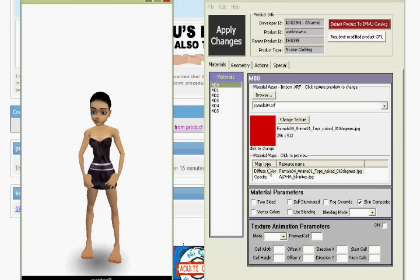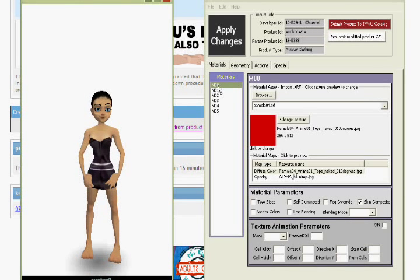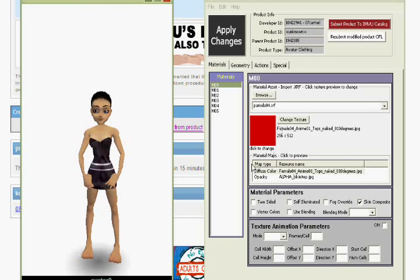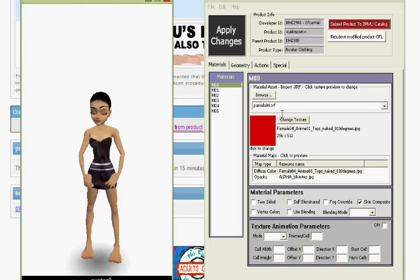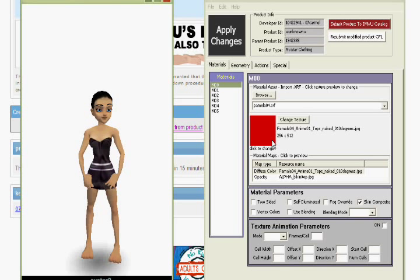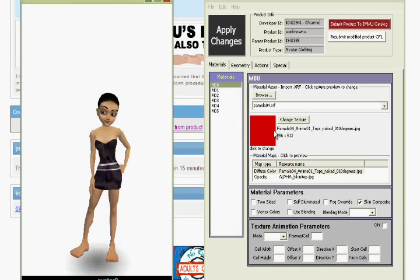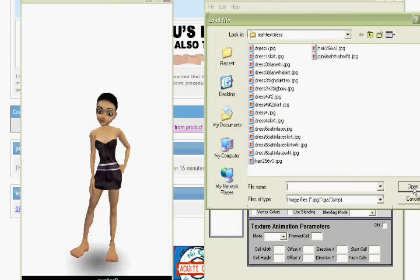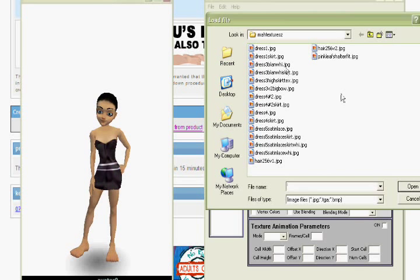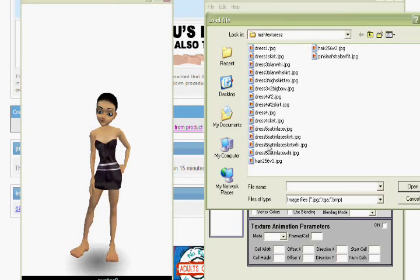And in material 00, you're going to see a red square right here. All right, so when you see this red square, you're going to click it to change, and it's going to show you a file, and where you load your file. And you're going to click whatever texture you want.